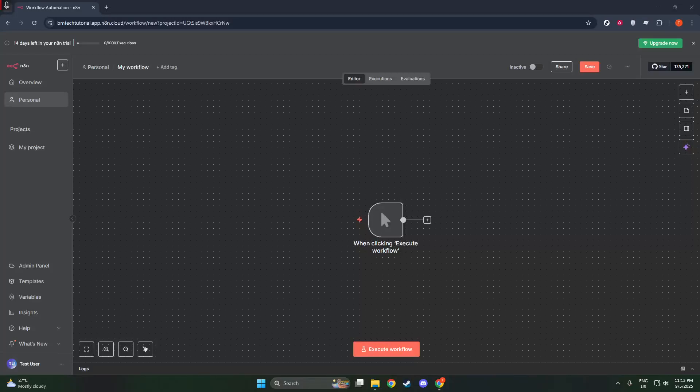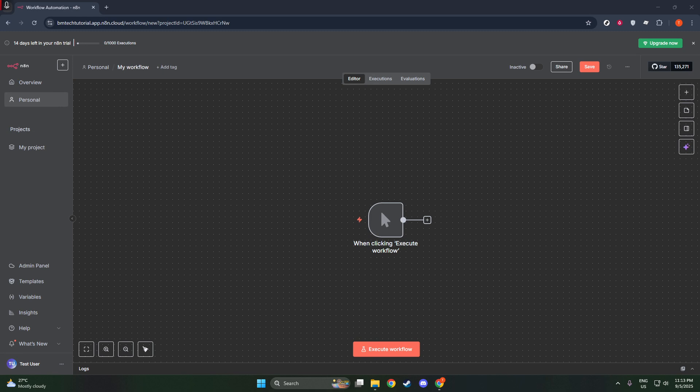In today's video, I'm going to teach you how to connect PostgreSQL to N8N. You'll find that by following these steps, you'll have a secure connection between the two systems in no time. Let's dive into the process right from the N8N interface.